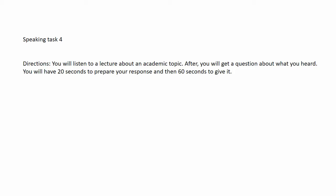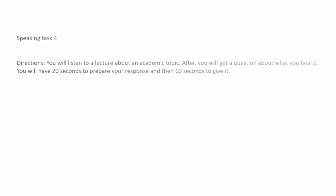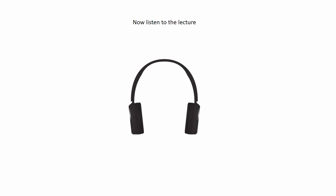You will listen to a lecture about an academic topic. After, you will get a question about what you heard. You will have 20 seconds to prepare your response and then 60 seconds to give it. Now listen to the lecture.